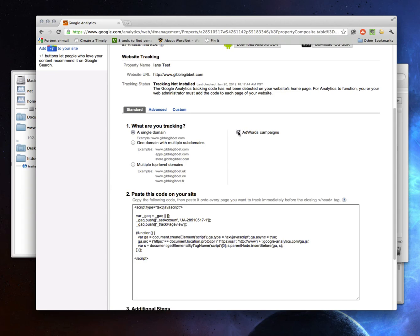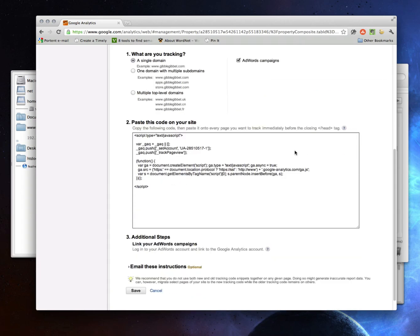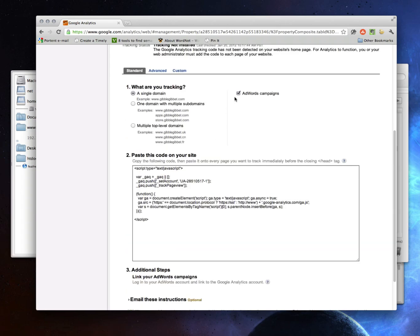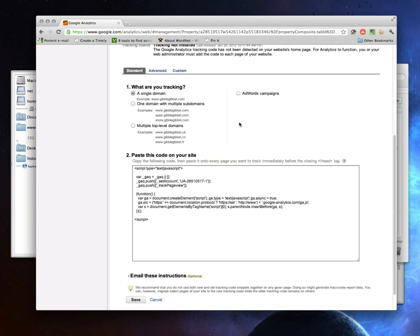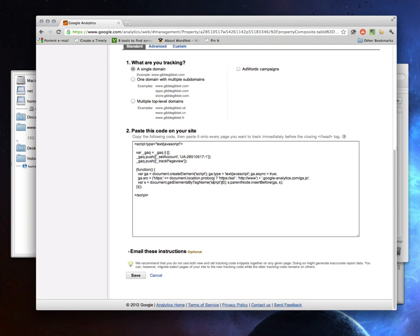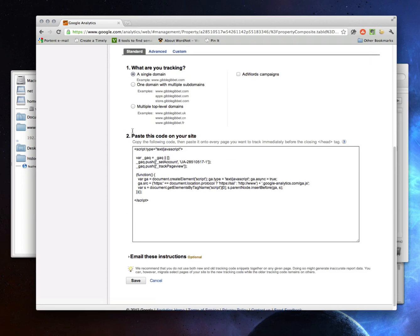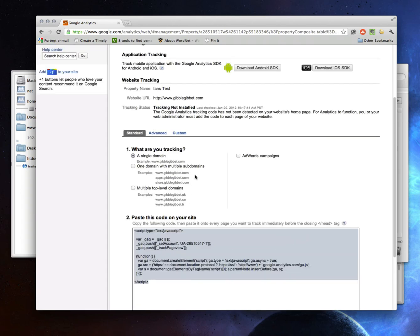Notice if I was running an AdWords campaign, I would check this box and then I get a couple other options here. I'd want to log into my AdWords account and link it, but I don't need to worry about that here. So now I've got these options set. I can grab this code and I'll paste it into my site.